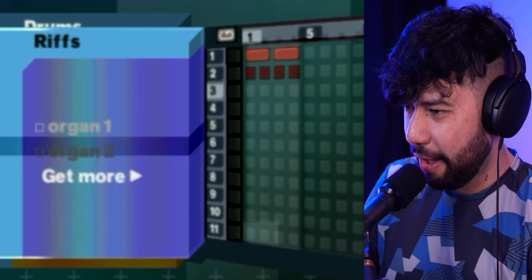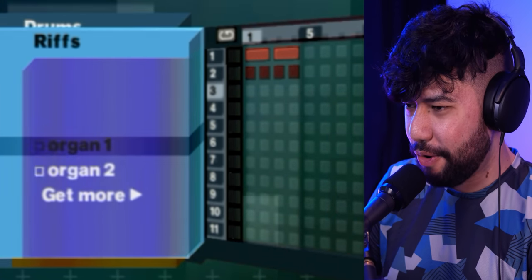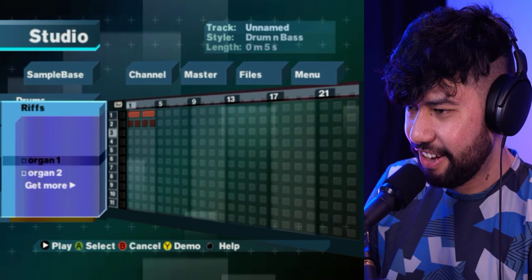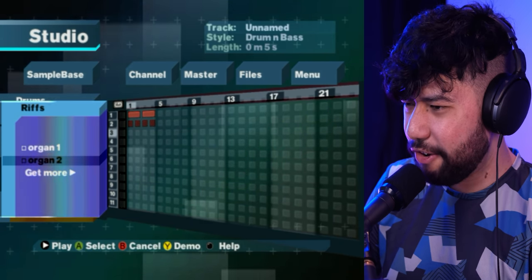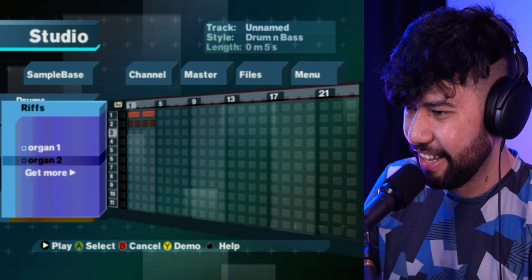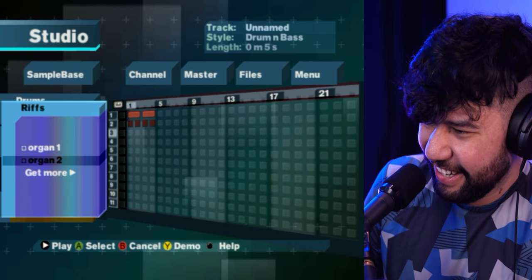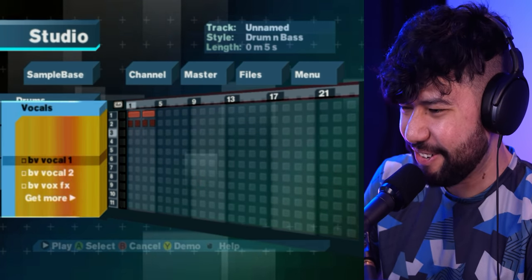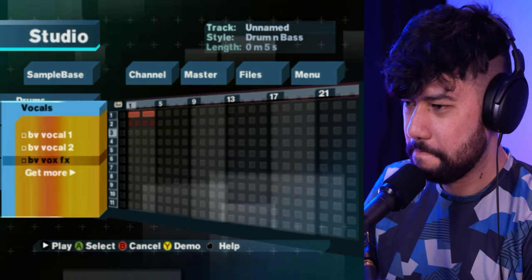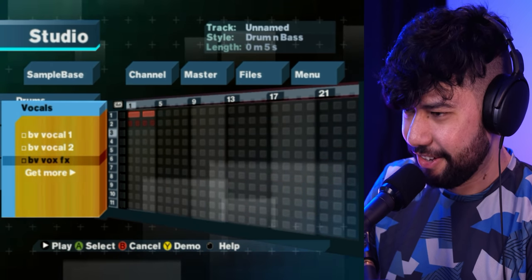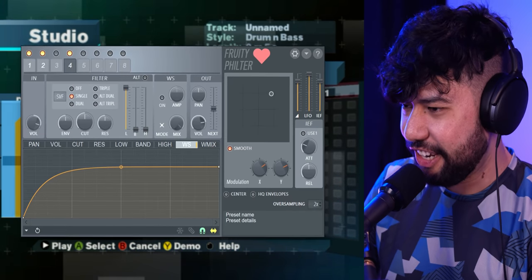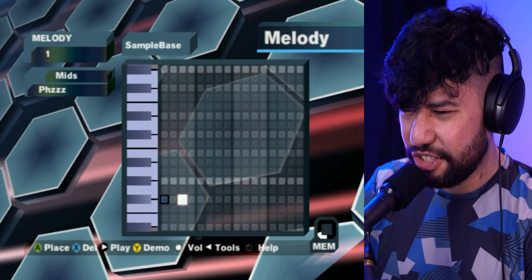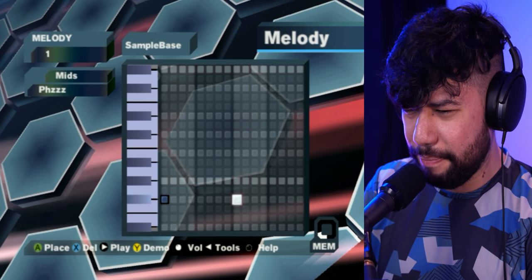Oh wait, I take that back — we got two organs over here. They're terrible. Terrible loops. Oh look at that, a fruity love filter over here. It doesn't even have good samples to use on the melody.